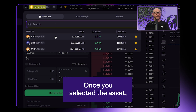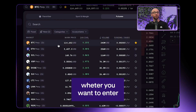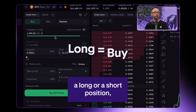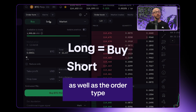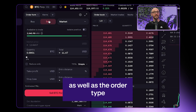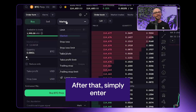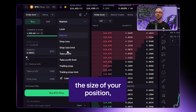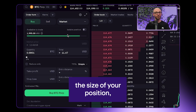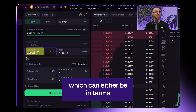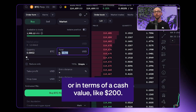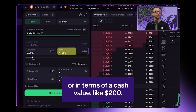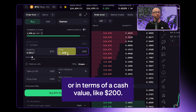Once you've selected the asset, you're able to choose whether you want to enter a long or a short position, as well as the order type that you'd like to use. After that, simply enter the size of your position, which can either be in terms of a quantity, like 0.2 of a coin, or in terms of a cash value, like $200.